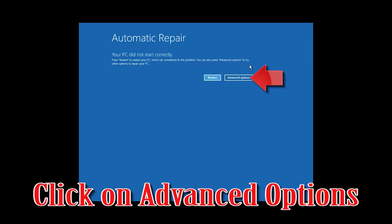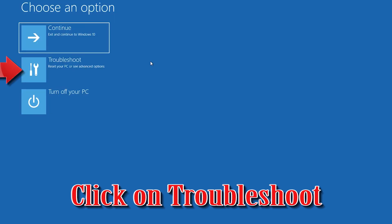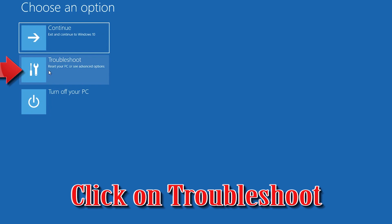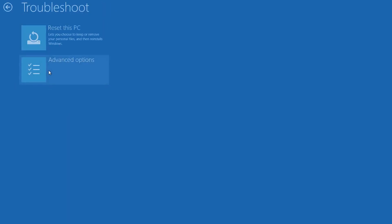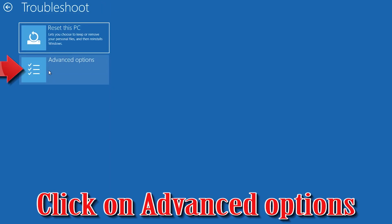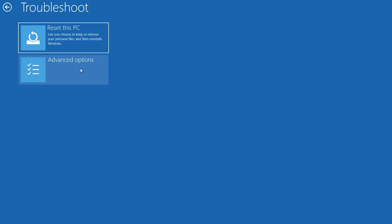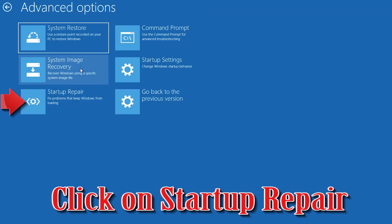Click on Advanced Options, then click on Troubleshoot, then click on Advanced Options again, and finally click on Startup Repair.